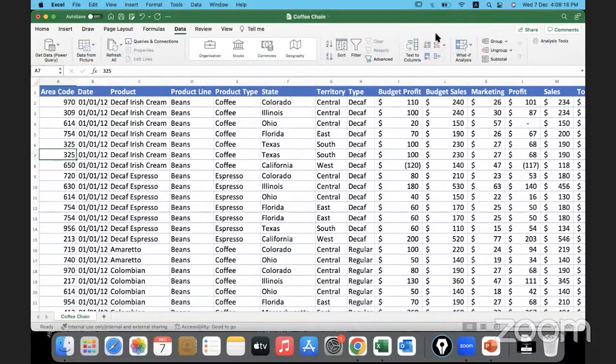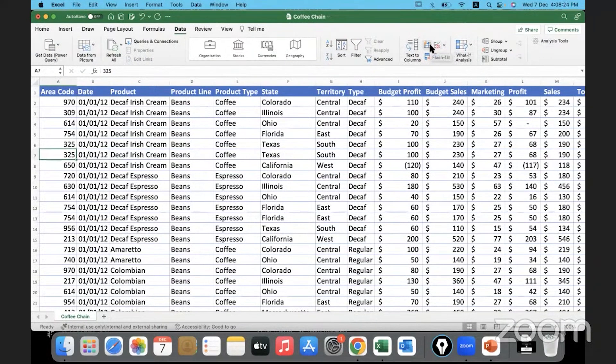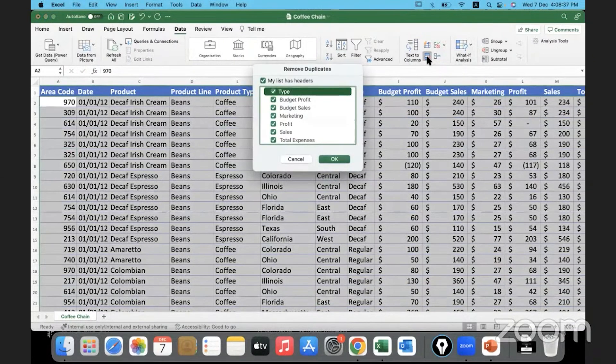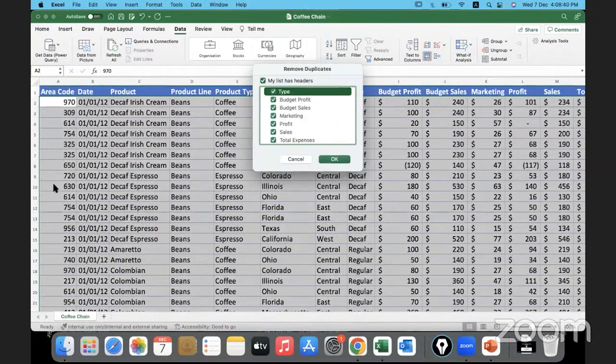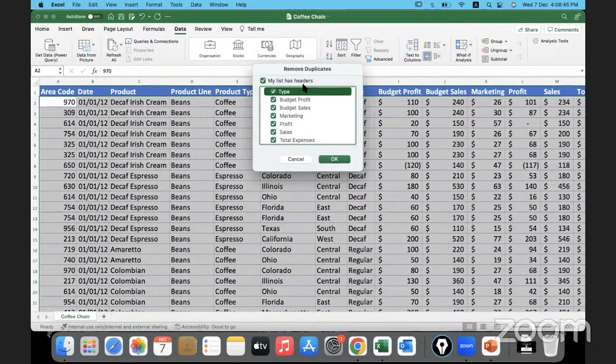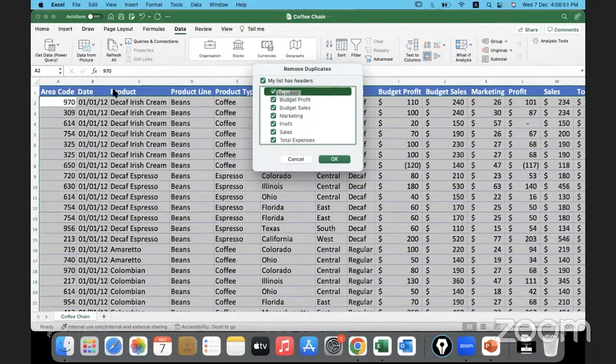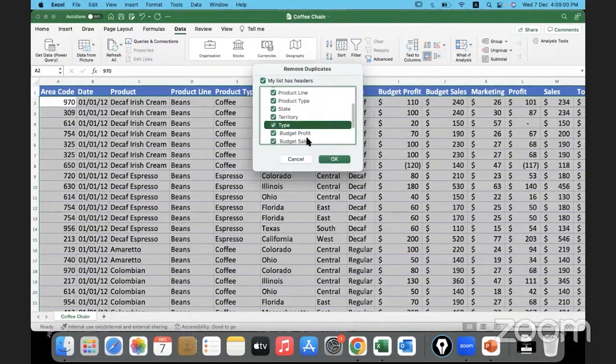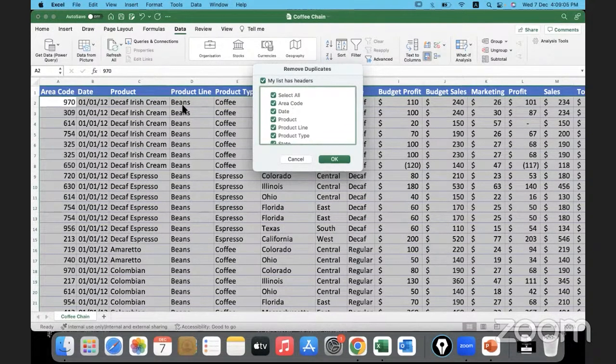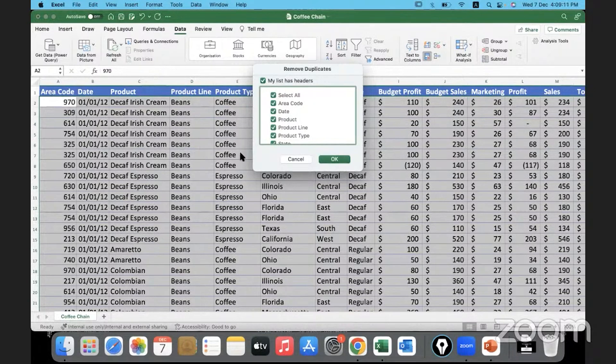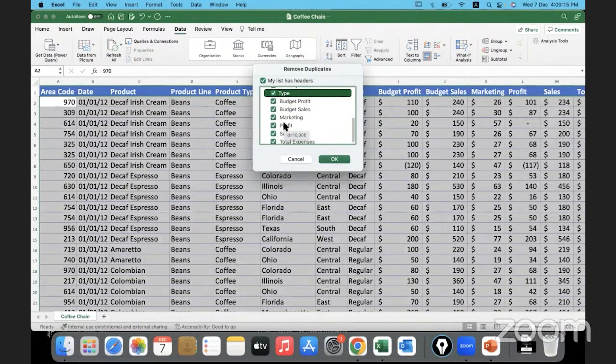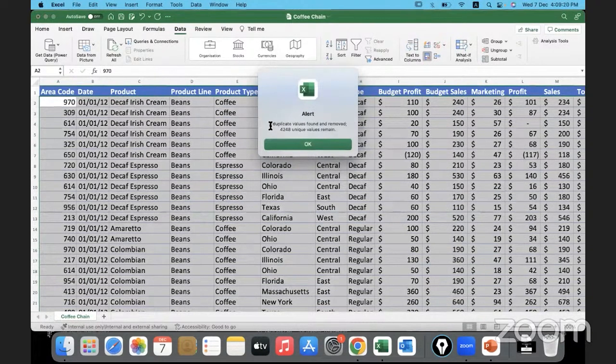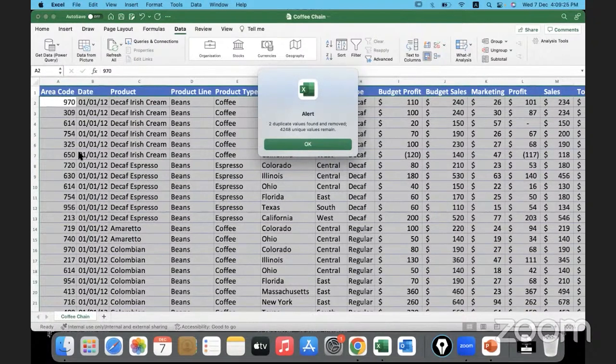We have to go to the Data ribbon—from where we create the validation list, we saw the flash fill option yesterday. Below the flash fill option is one icon for removing the duplicates. Once I click on it, I had purposely included two duplicates: 325 area code and 754. The whole row I had duplicated, so there are two duplicates now. My column has headers, so you need to remember to keep this selected. When is it considered a duplicate? When the entire data—when the whole row, meaning data present in area code, date, product, product line, product type, everything is repeated. I'll keep everything selected and click OK. You can see two duplicate values found and removed. It has removed two duplicates—325, the other one is gone, and somewhere down here 754, the other one is gone.